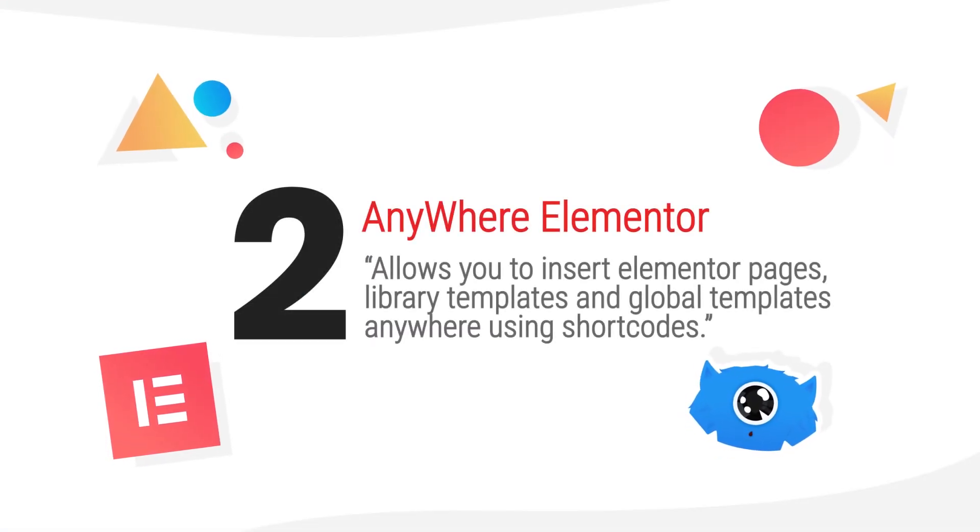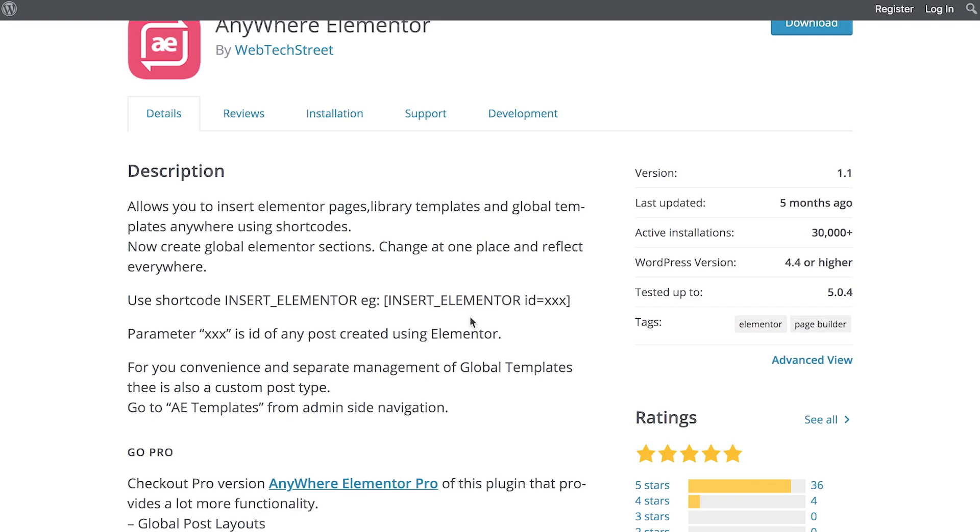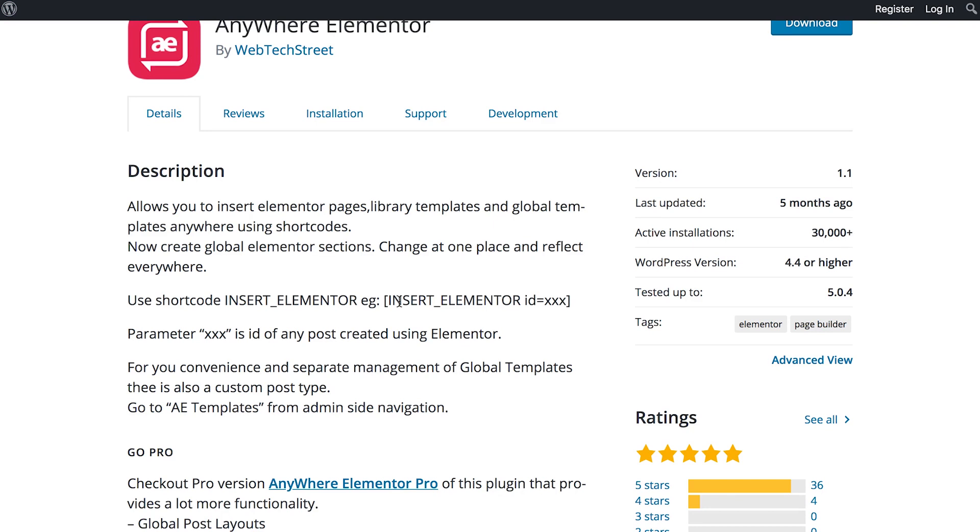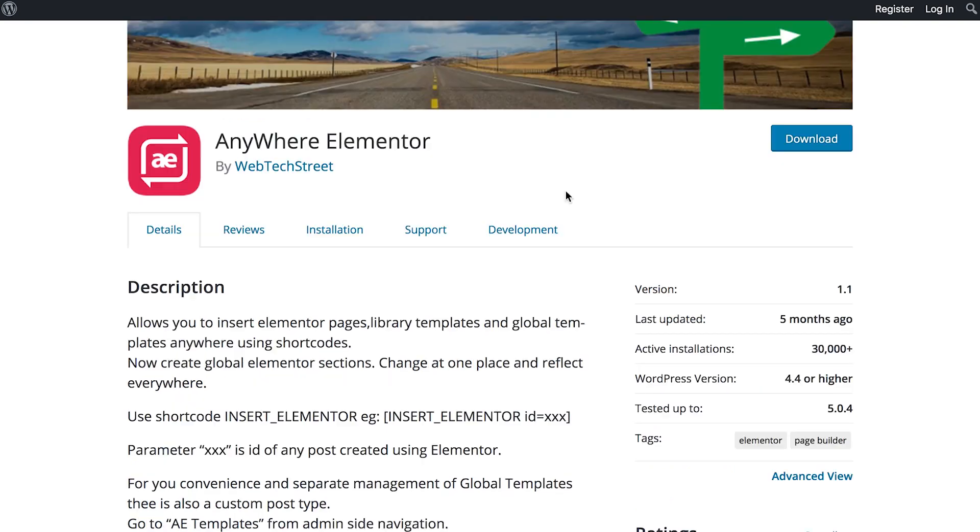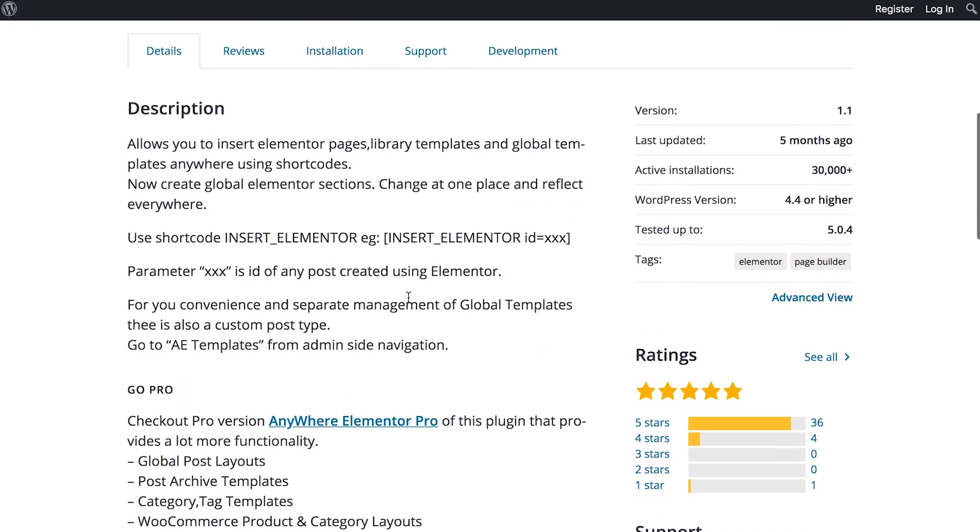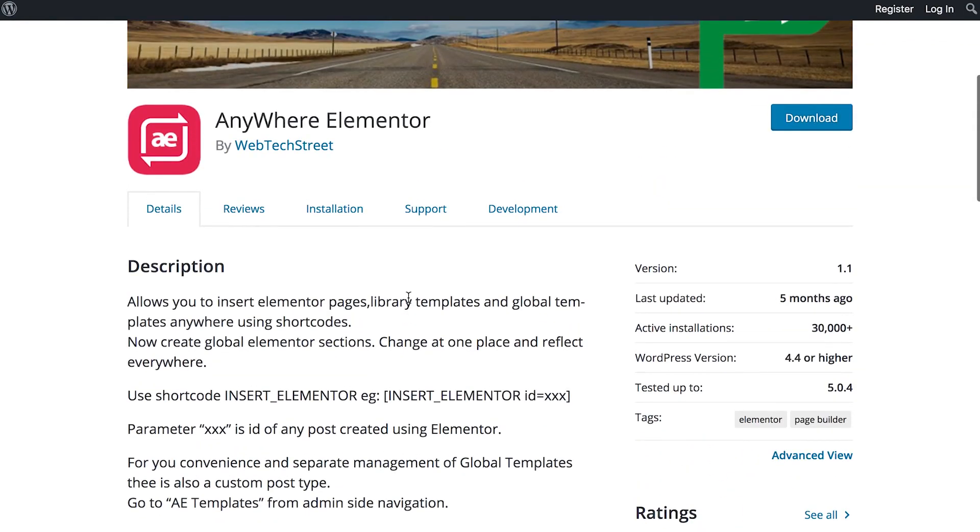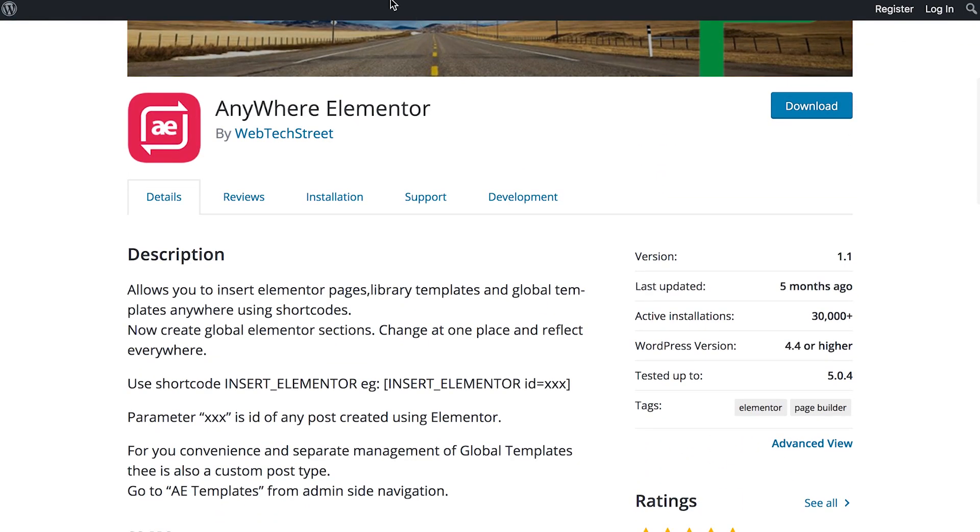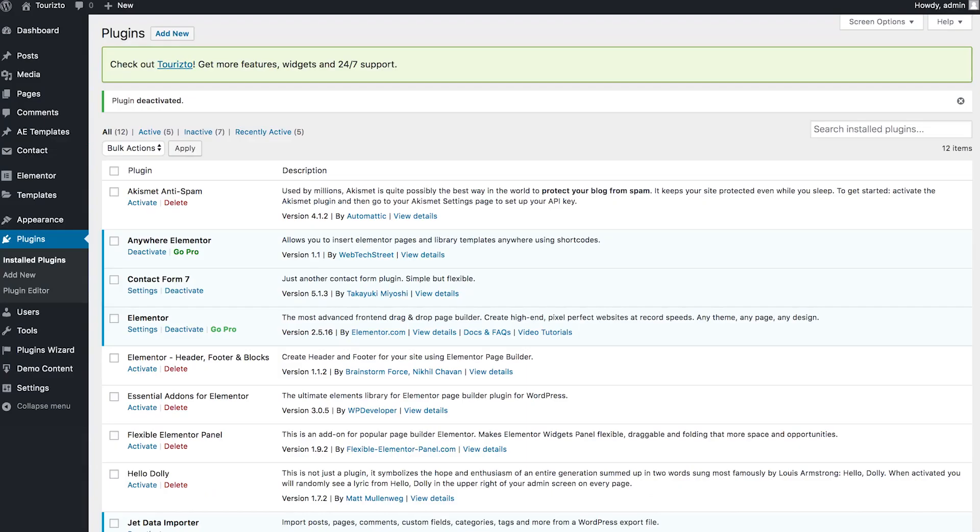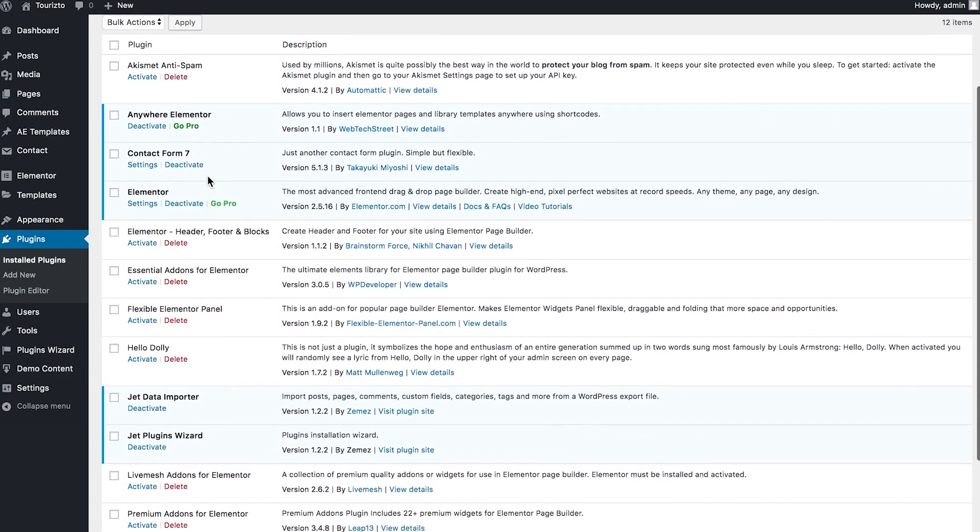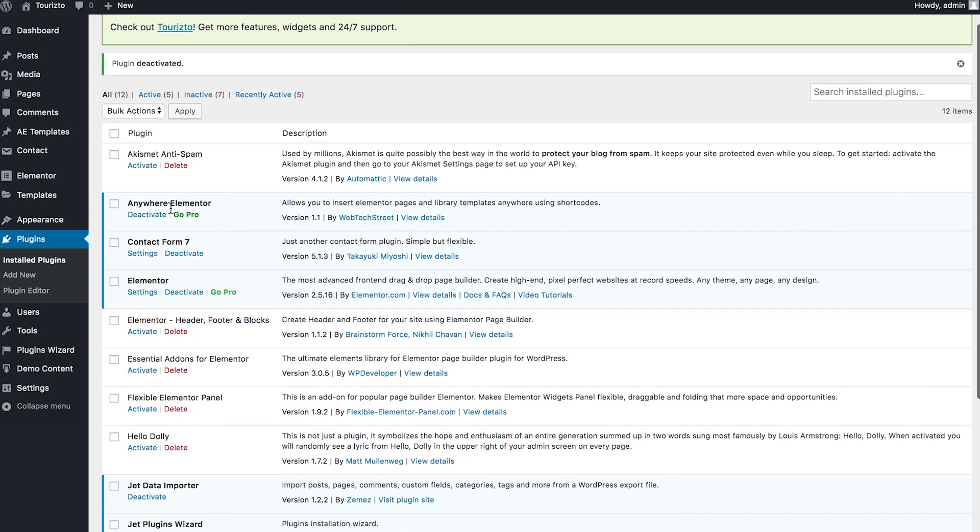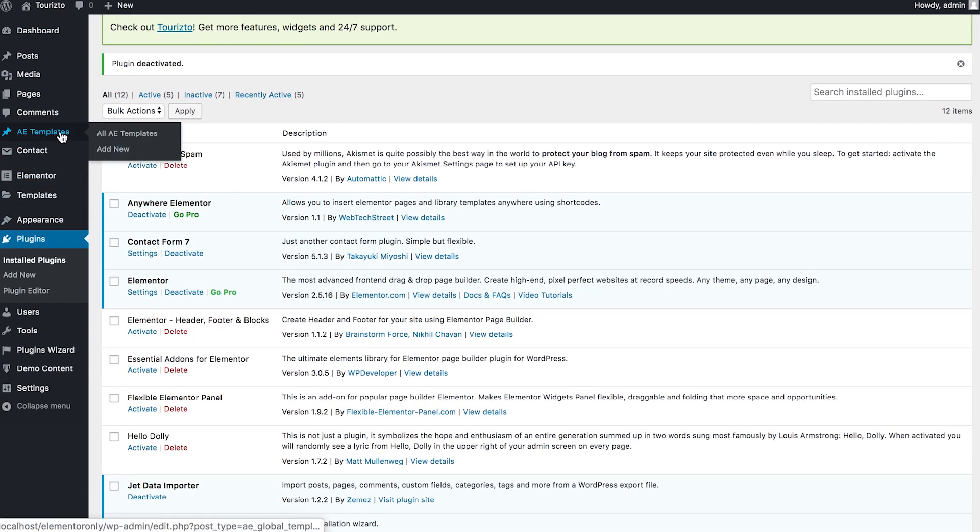The next Elementor add-on that we're having a look at today is called Anywhere Elementor. And what it allows you to do is to insert a shortcode. And in this way, insert the Elementor template anywhere on your website, literally anywhere where it is allowed to add text and shortcodes. There's also a pro version that gives you more advanced functionality. But now we're going to go and have a look at the free version of this plugin at my website.